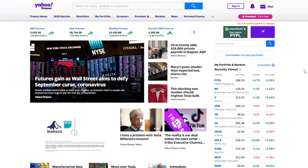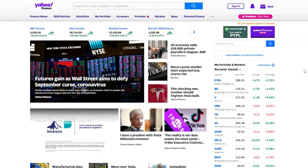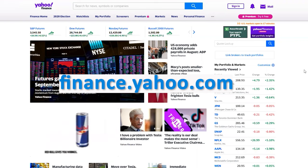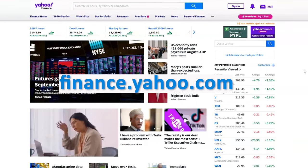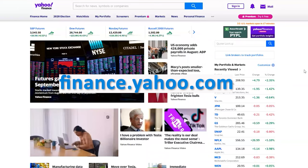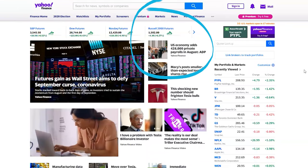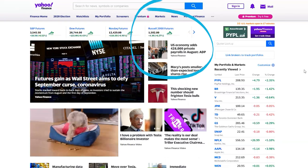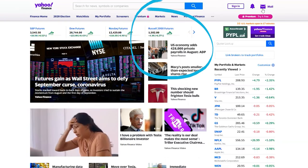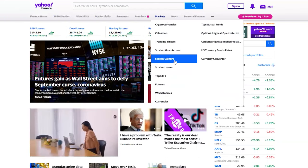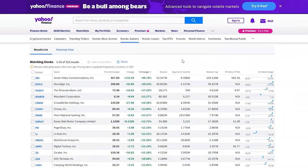Let's dive into some tips for researching stocks on Yahoo Finance and in your own trading portfolio. You can navigate to this website by typing in finance.yahoo.com into your web browser. A great place to start is hovering over Markets and clicking on Stock Gainers or Stock Losers. You can sort the chart by clicking one of the top columns.